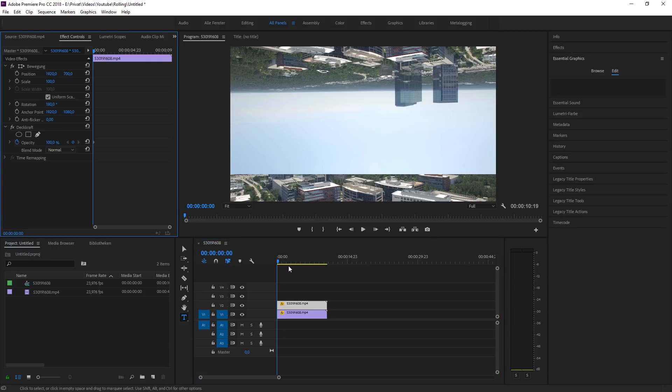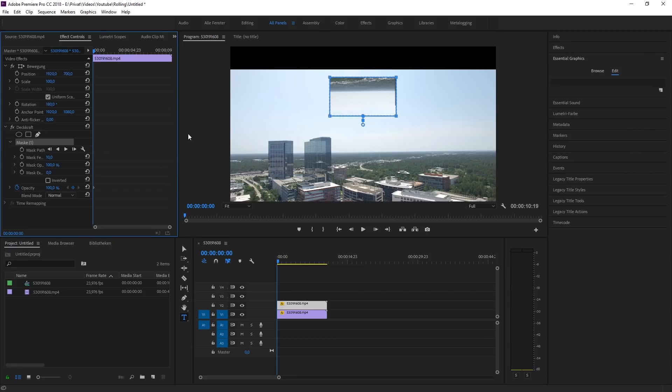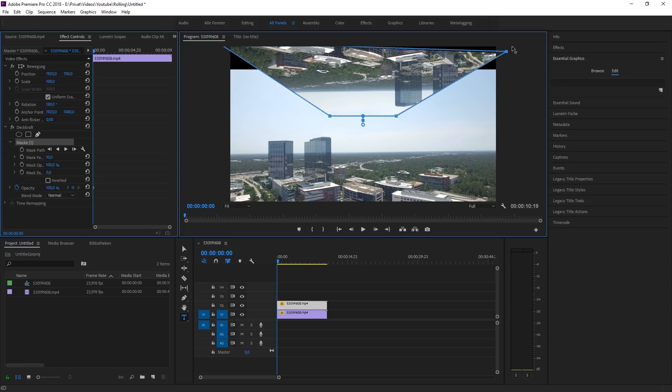So there is one more step to do and it's to get rid of that ugly line or transition. To do that we have to mask our clip on the second line. Hit the polygon mask tool and drag it out so you can see the whole image.